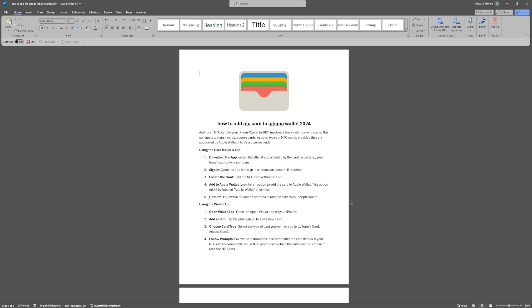Let's get started. Adding an NFC card to your iPhone Wallet in 2024 involves a few straightforward steps. This can apply to transit cards, access cards, or other types of NFC cards, provided they are supported by Apple Wallet.